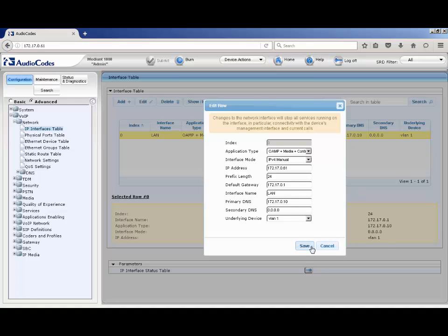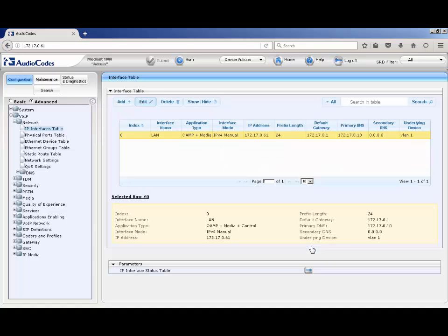Prior to firmware release 7.0, media is required to reset for the IP address to be changed. From 7.0 on, this is no longer required.